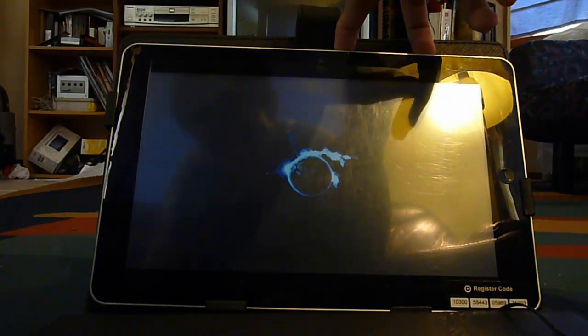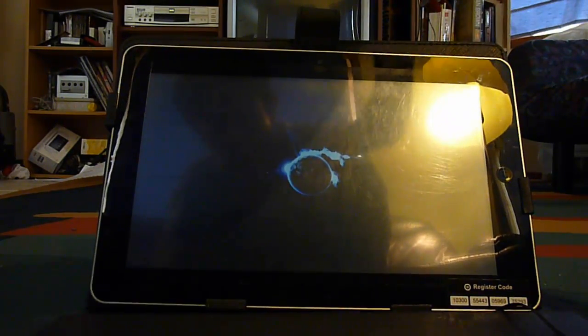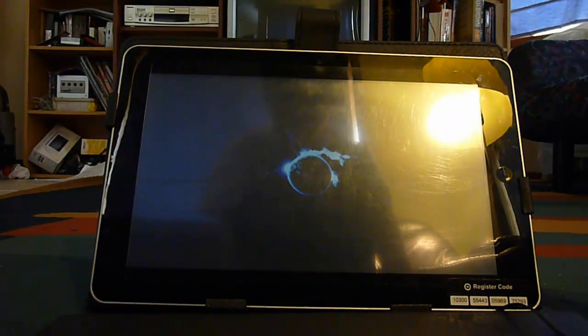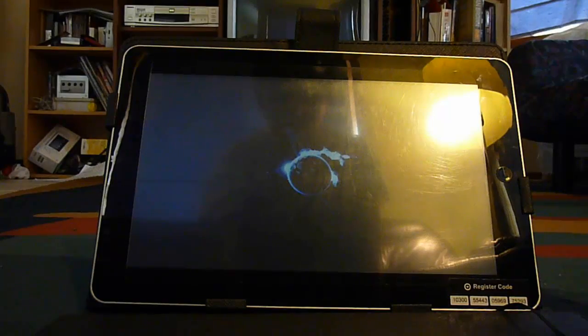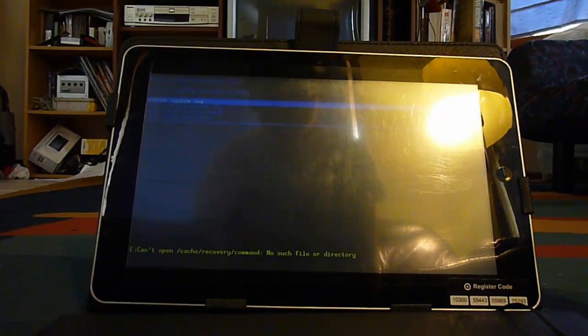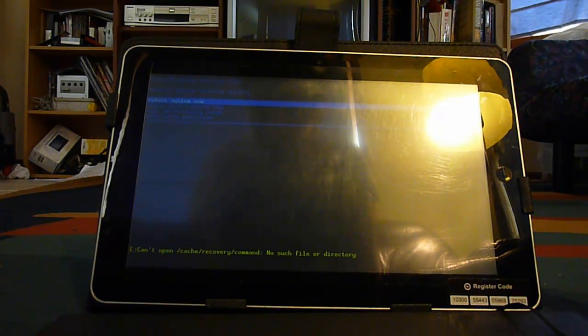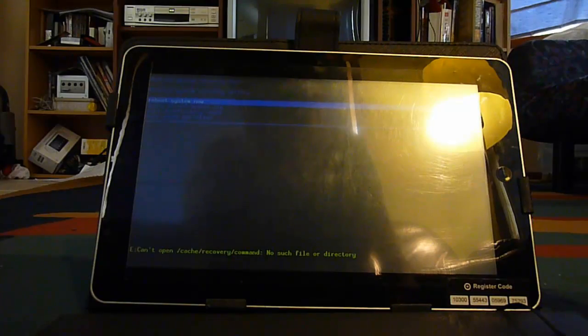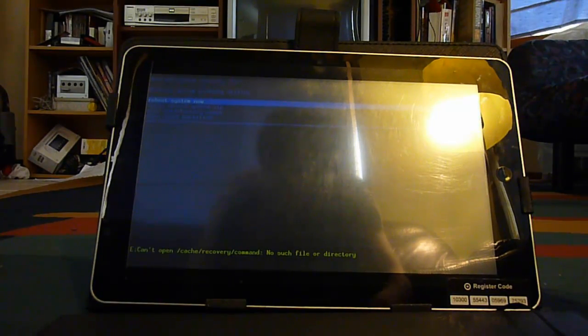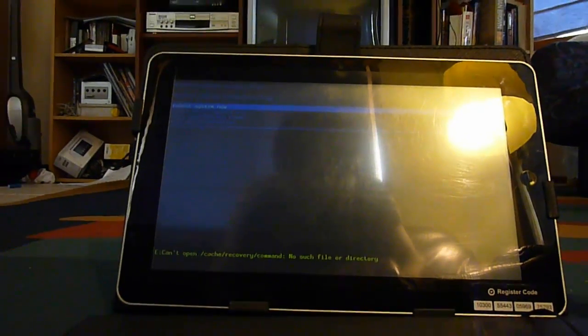Sorry for the dodgy brightness, but it's just how it turned out to be after a while. After that, you'll be presented with a couple of options. You'll have reboot now, you'll have the update.zip, wipe data slash factory reset, or wipe cache partition.